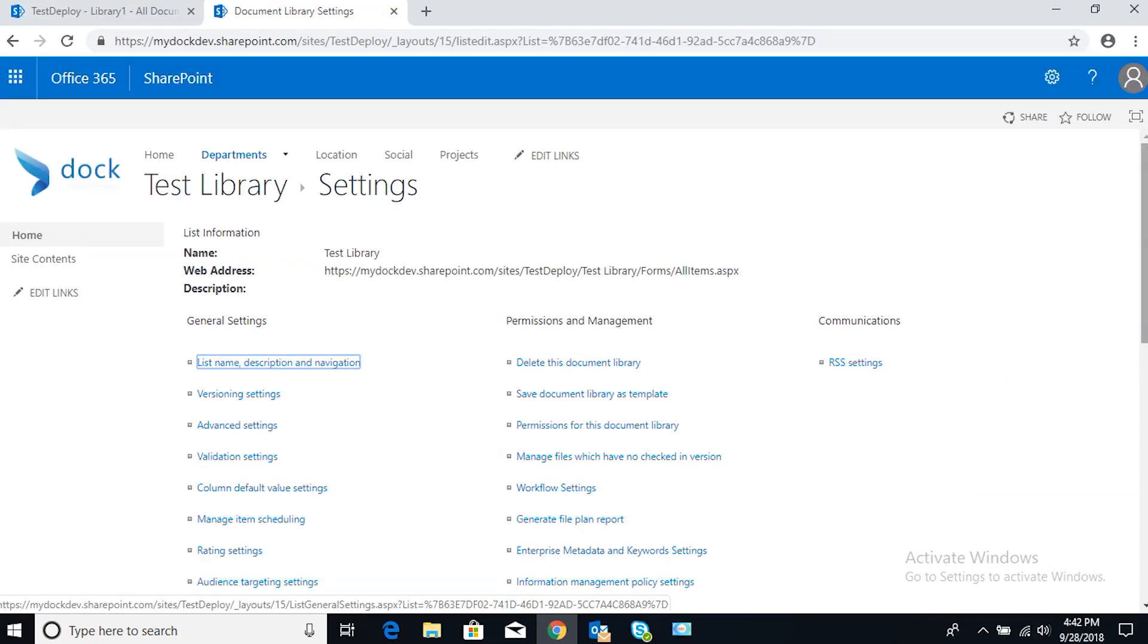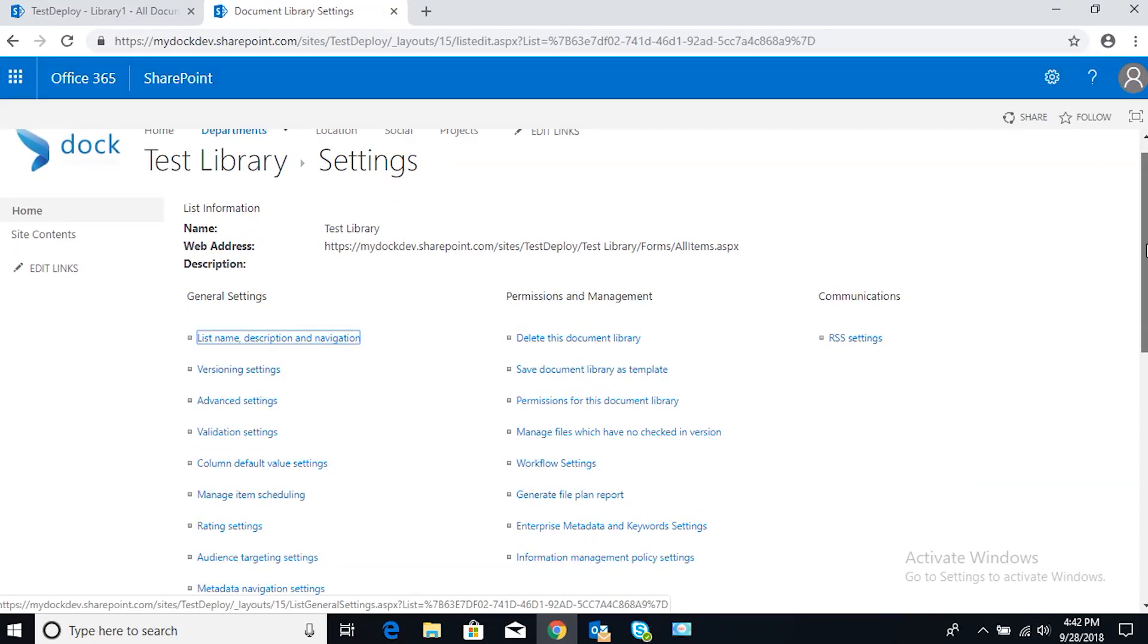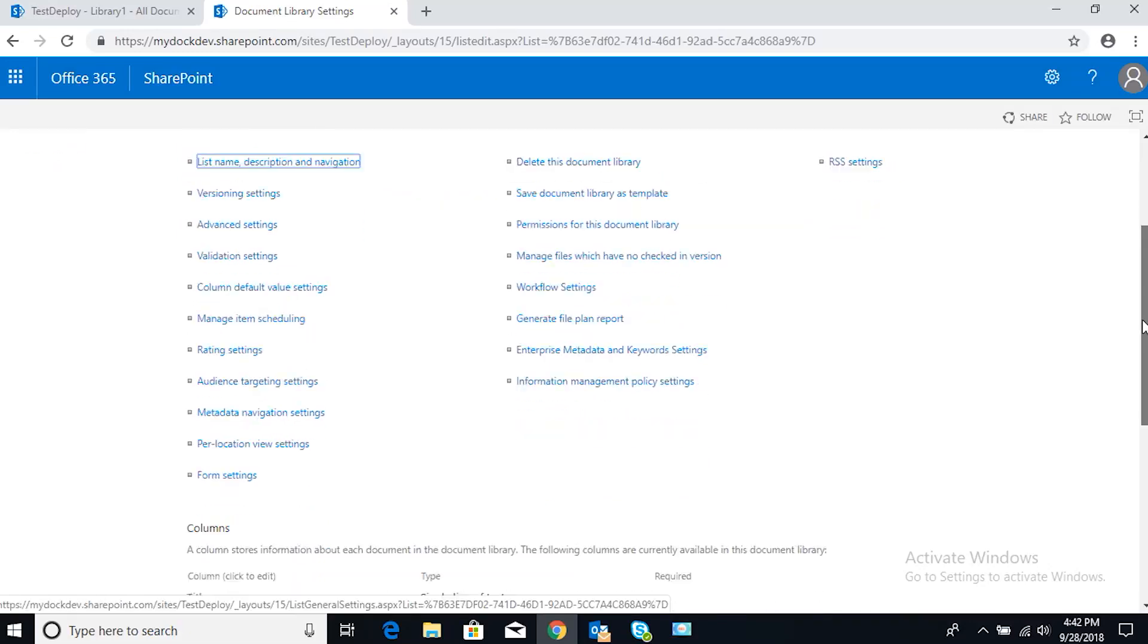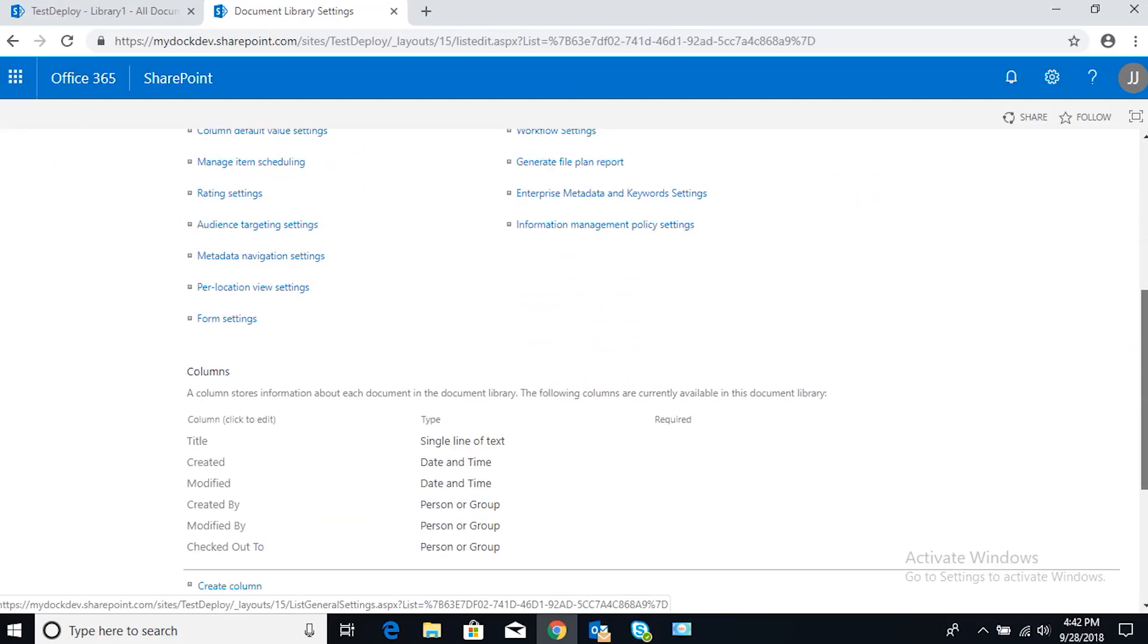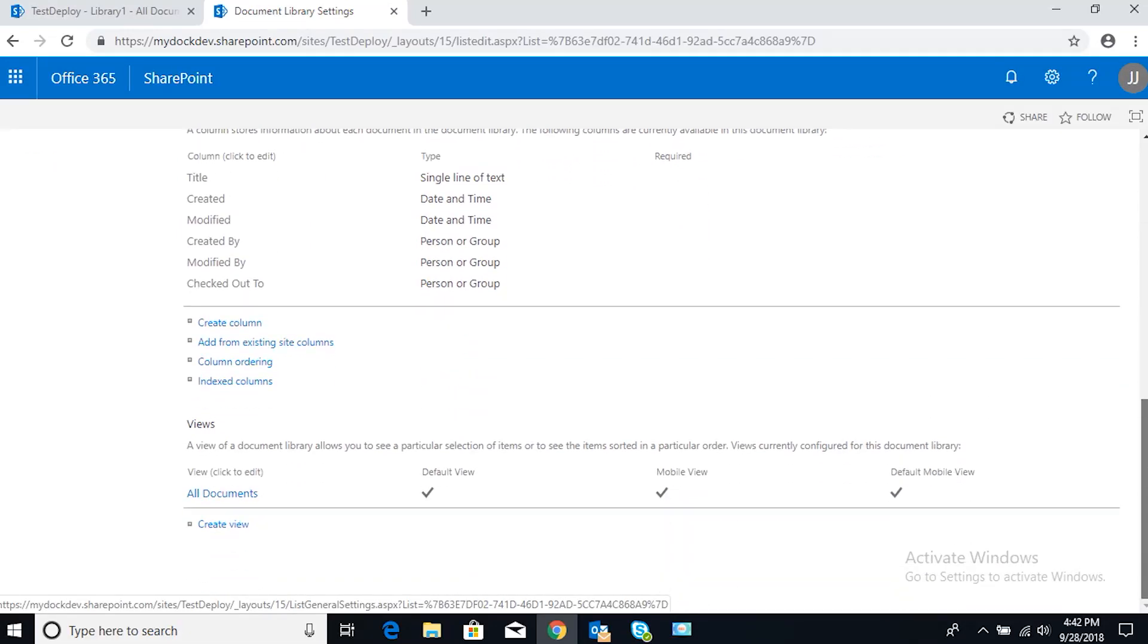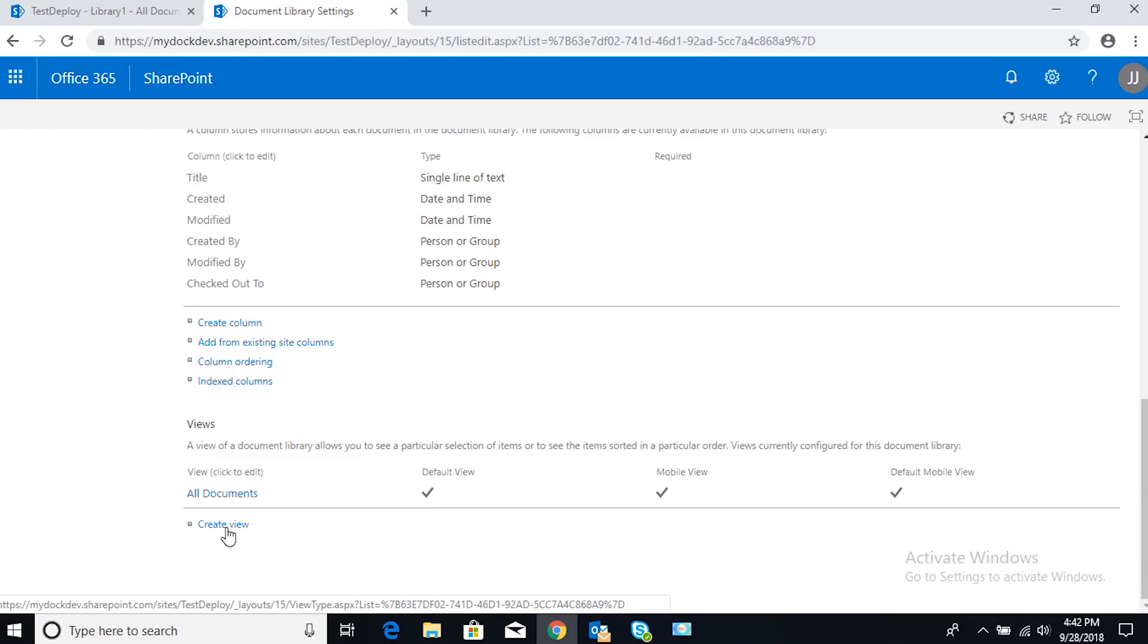From here you're going to want to scroll down through general settings, through columns, and you get to a section called Views. Here we have a view called All Documents and that is the default view right now. That is why we see all the documents listed from both users. What we want to do is create a new view.